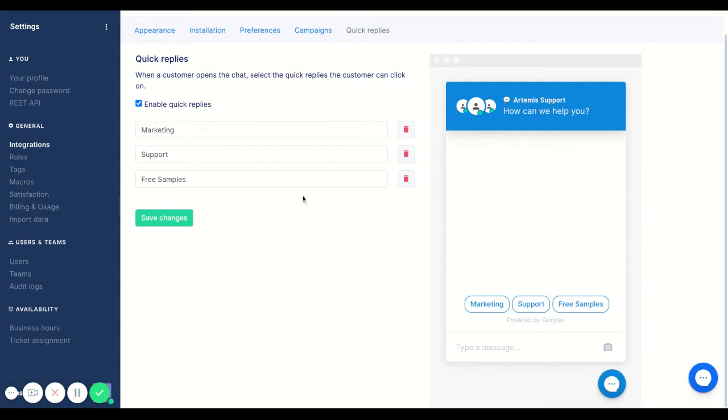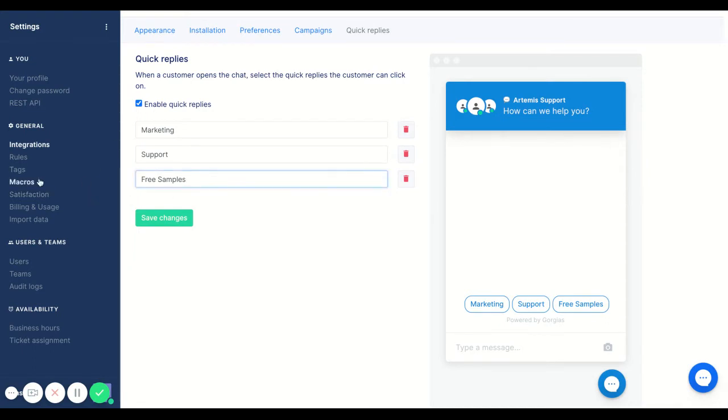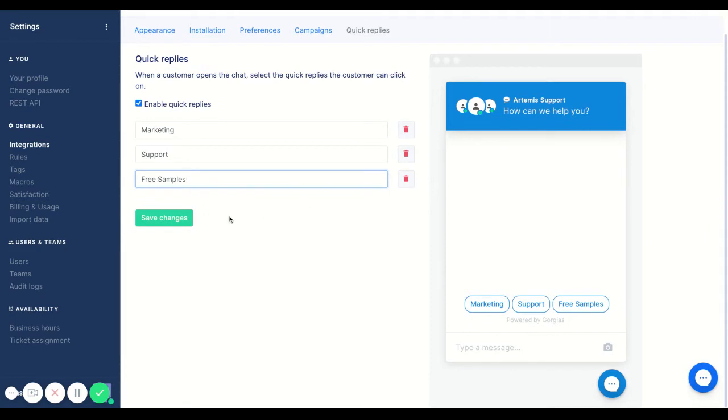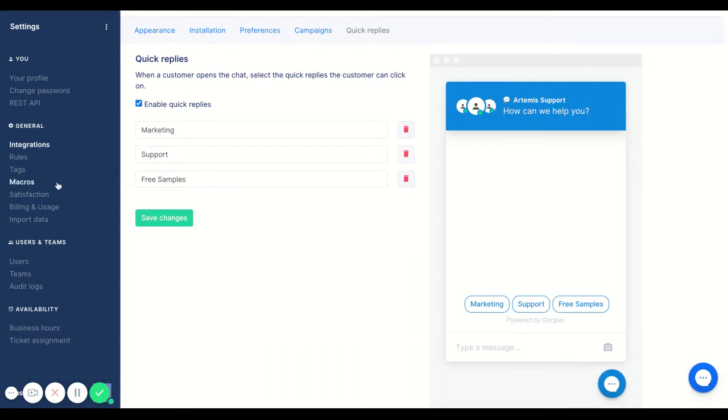So the first thing that we want to start out with is making sure that the quick reply, the naming is exactly what we want it to. So in this case, we are going to use the free samples. And this is how I will use the same words within the rule when I create it.